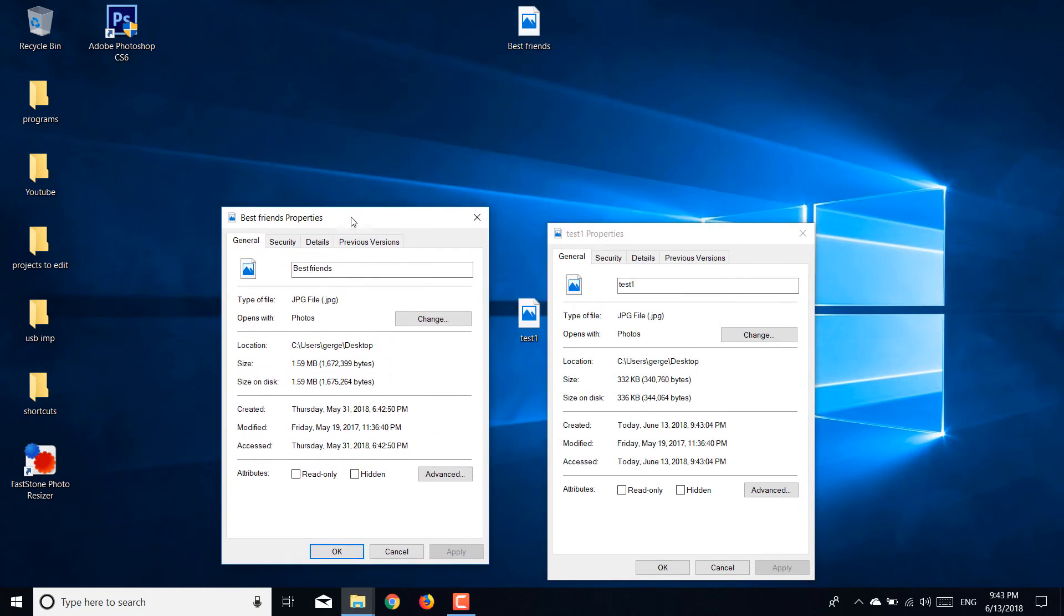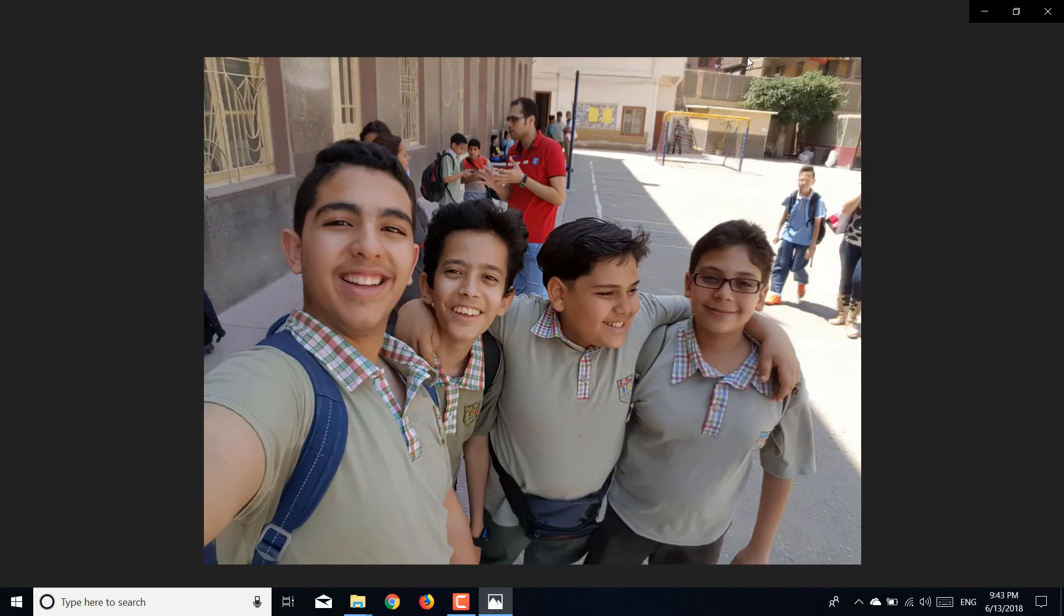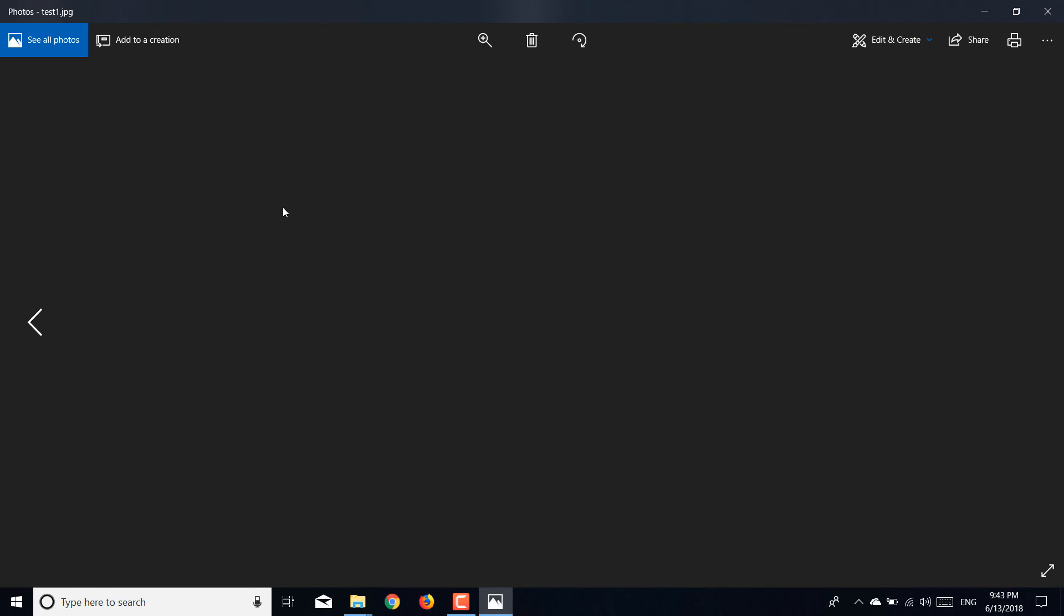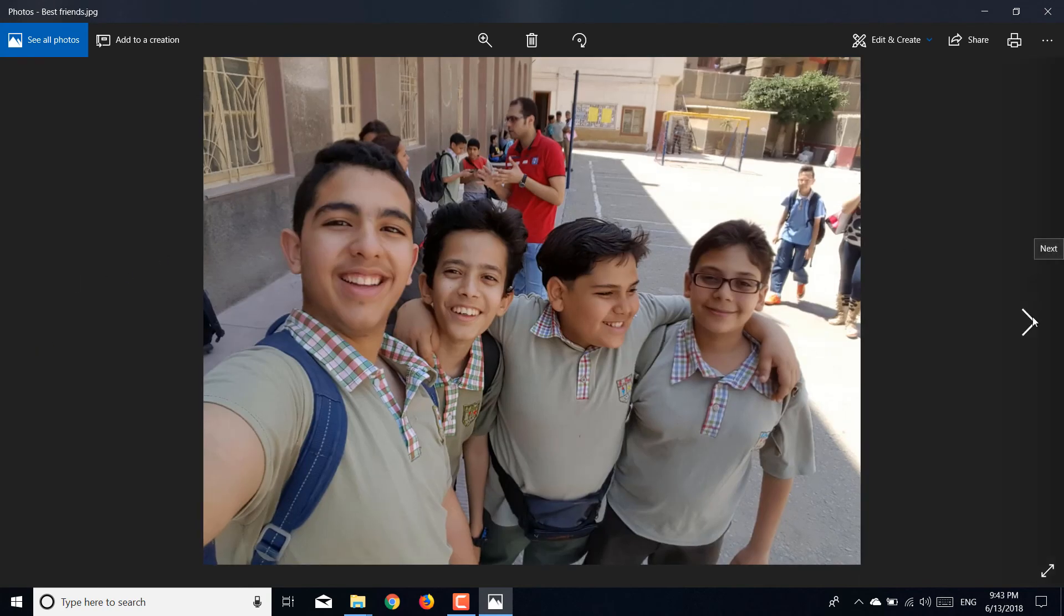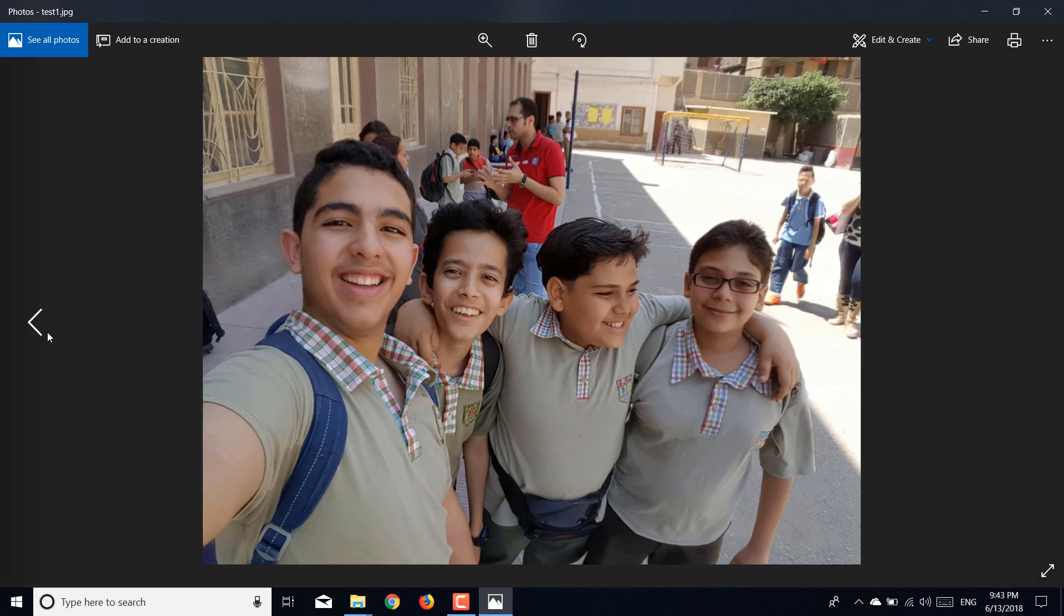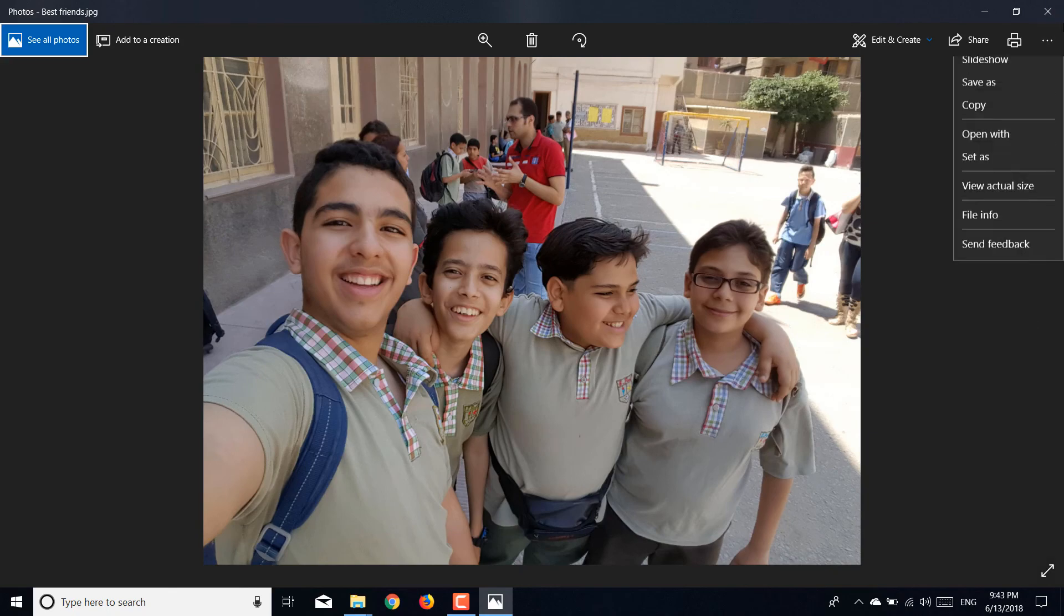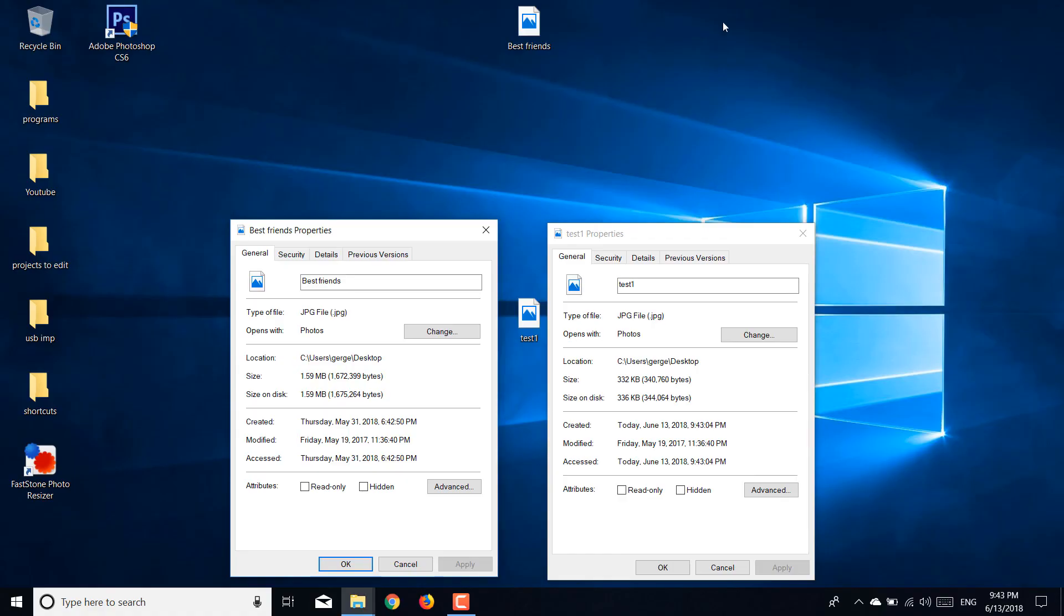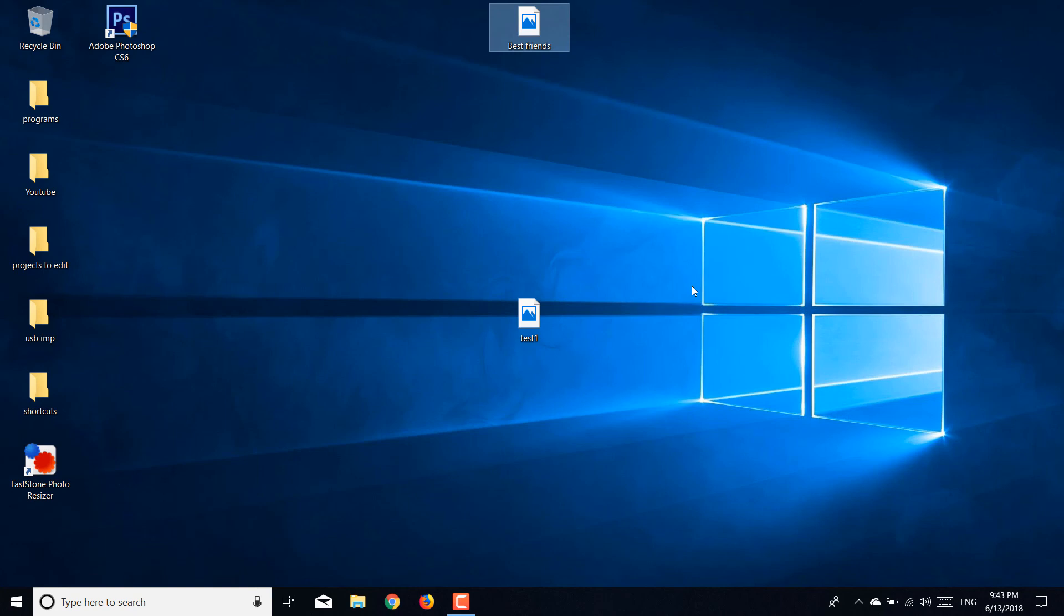From 1.6 megabytes to 300 kilobytes. I'm going to let you see the difference. It's not that big of a difference, you won't even realize it. From this to this - have you realized something? Please tell me. I don't see anything that has changed.